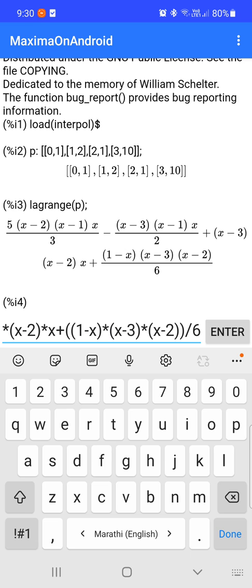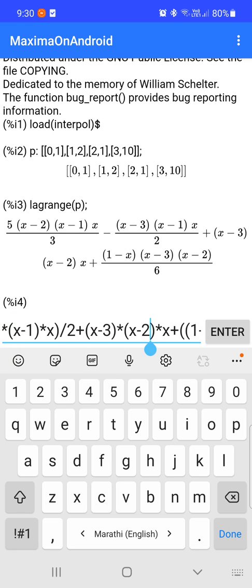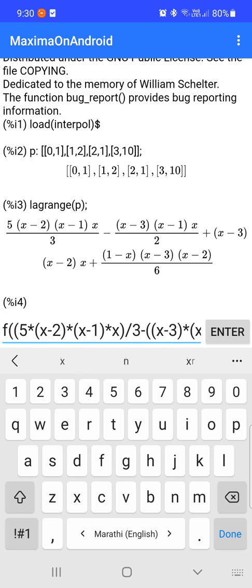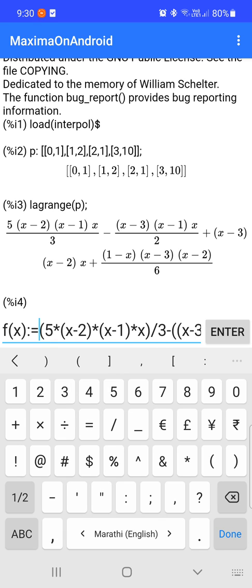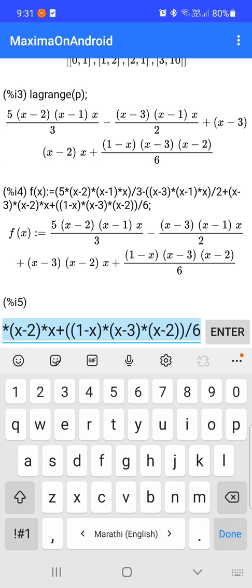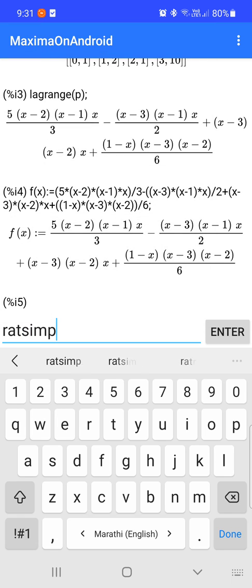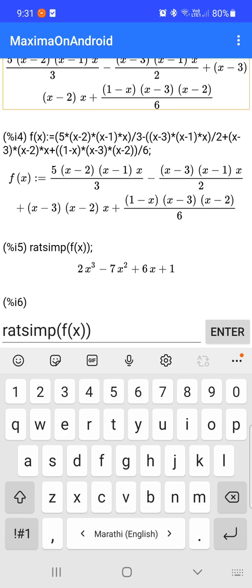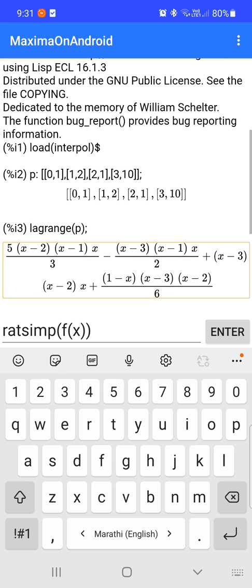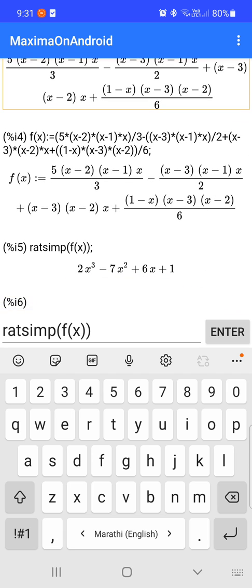For that, we click on the given polynomial and assign it to f(x): f(x) := x. The above polynomial is assigned to f(x). Now we use the command ratsimp(f(x)), and we get the polynomial 2x³ - 7x² + 6x + 1, satisfying the points [0,1], [1,2], [2,1], and [3,10] using Lagrange's interpolation formula.